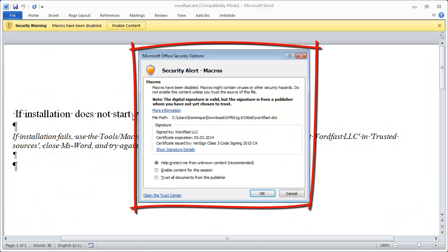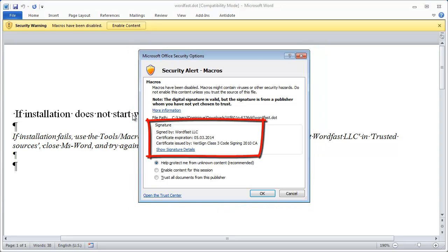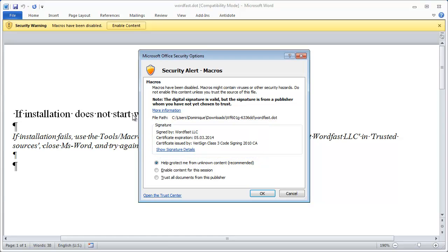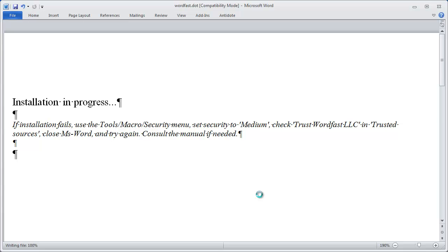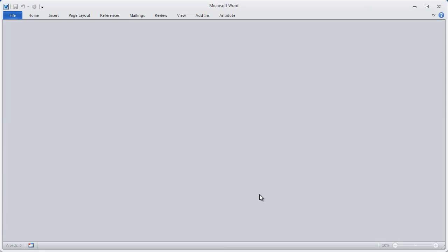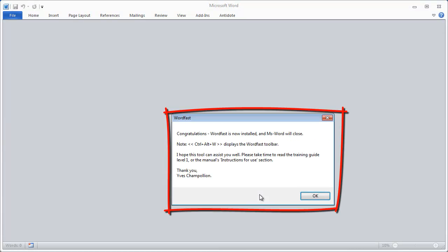Word displays a security alert related to macros. This macro has been signed by Wordfast LLC, and I can tell Word this is a trustworthy company. So I tick Trust all documents from this publisher and click OK. The installation proceeds automatically and the congratulation message is displayed.